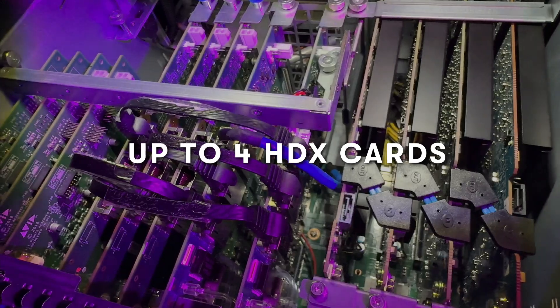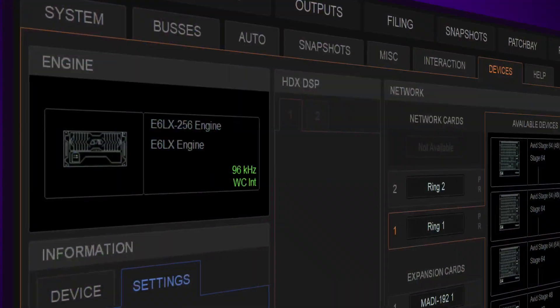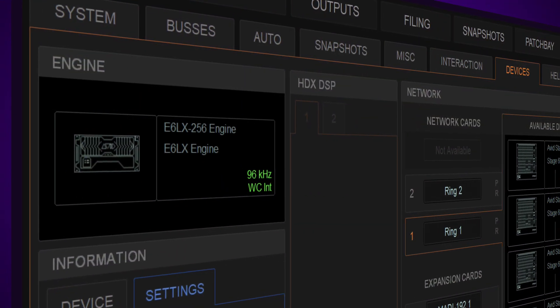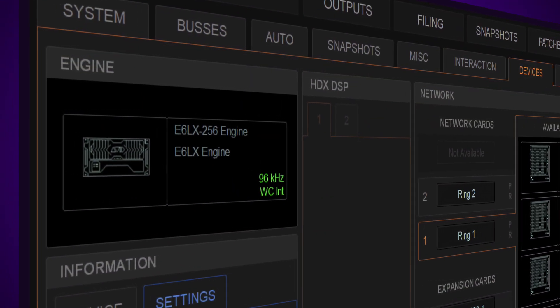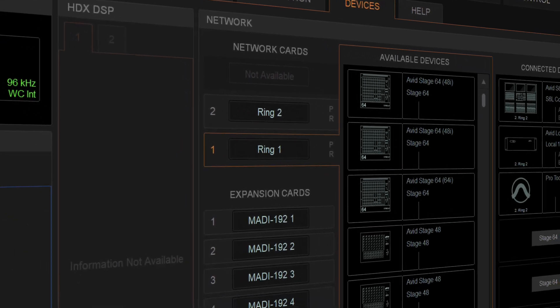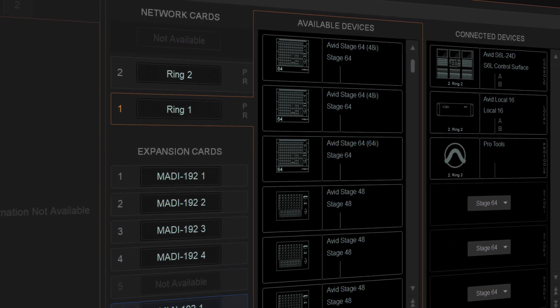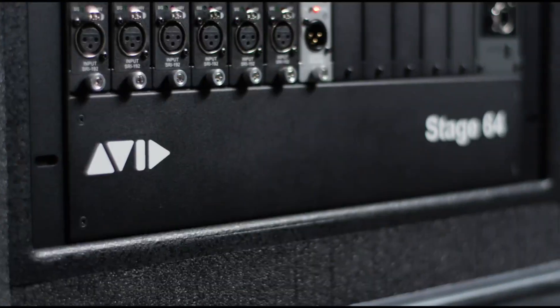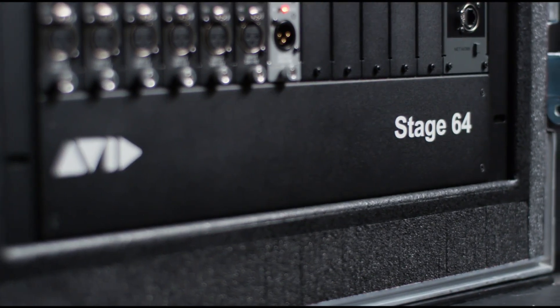The new engine can be slotted into existing systems to expand or modify them. And as always, it's backwards compatible across the unified Avid Venue S6L platform.